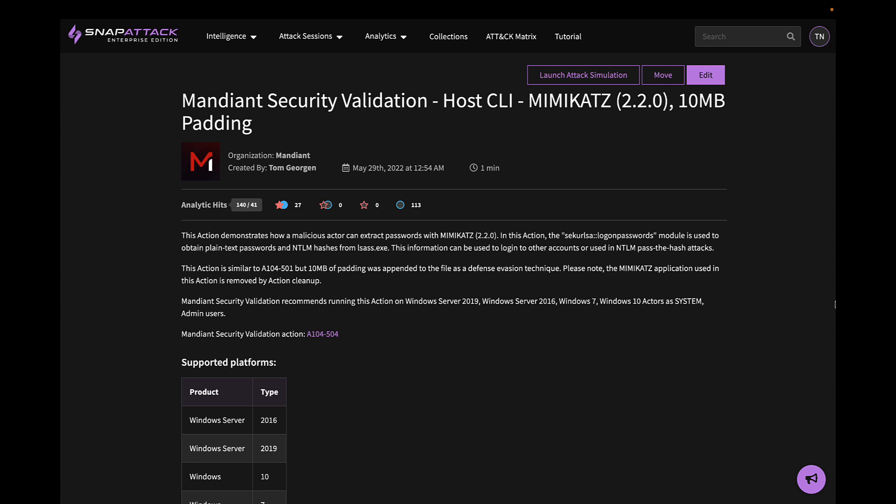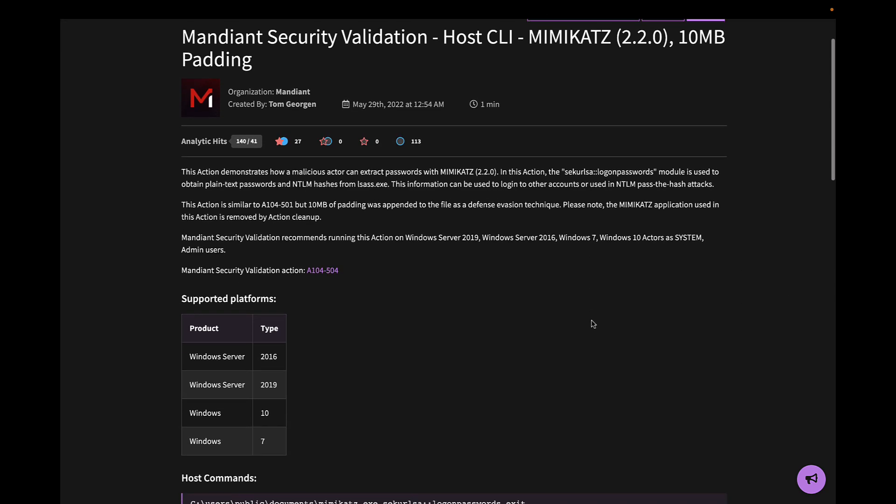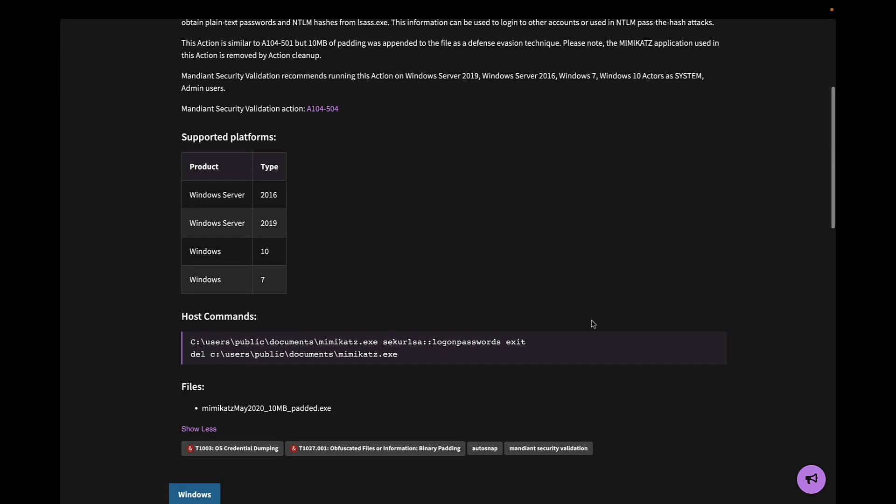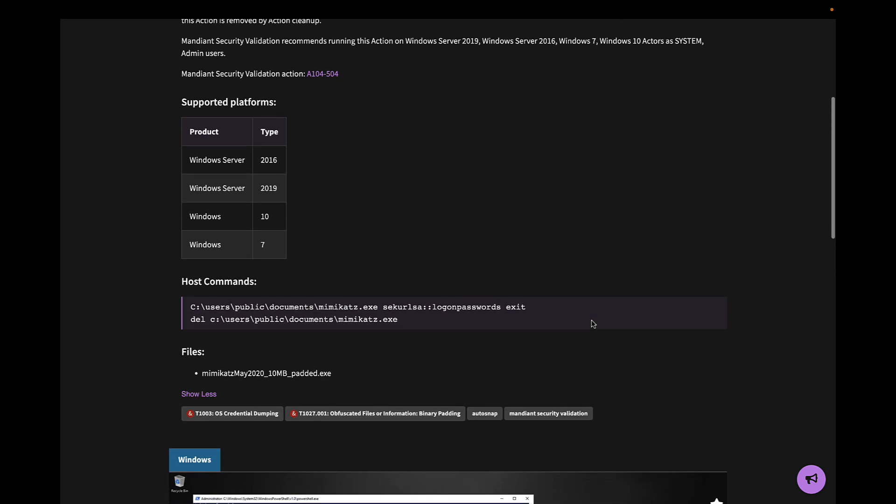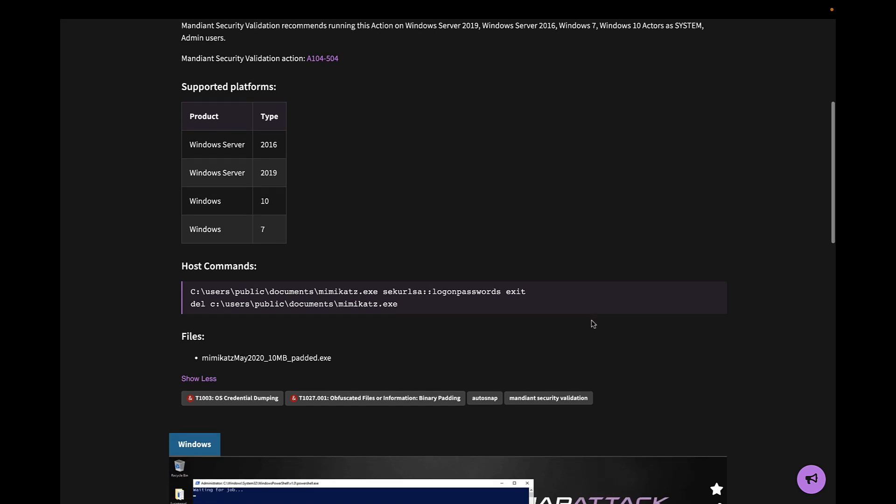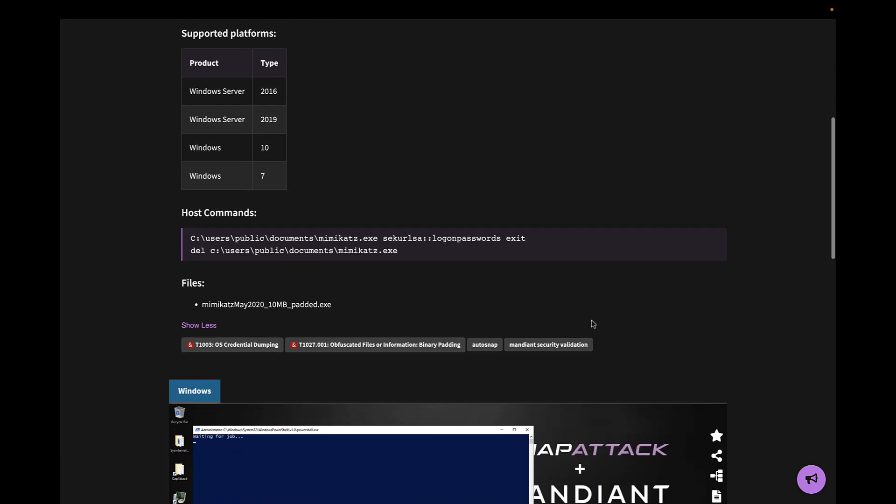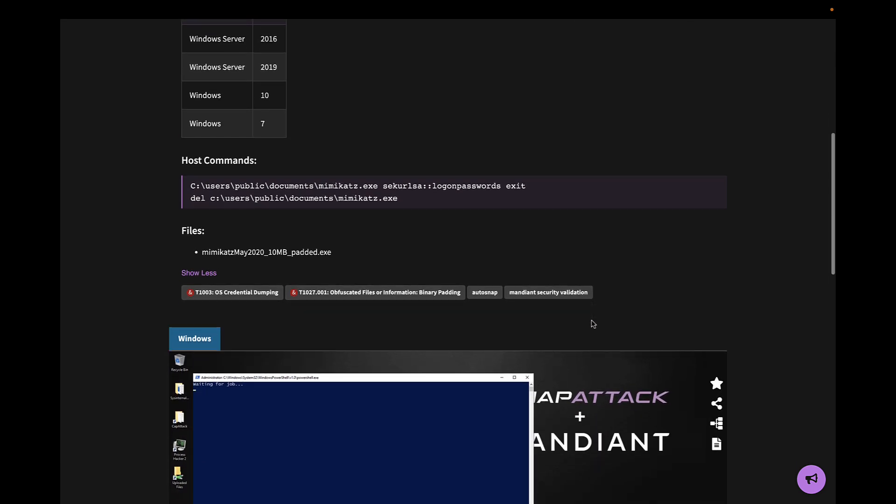These variations are also helpful in SnapAttack, as we can measure the robustness of our analytics and choose the best ones to deploy. As we look at this attack session, we can see information pulled from MSV, including the attack description, list of supported platforms, commands to be executed on the host, files run, and MITRE attack mappings.